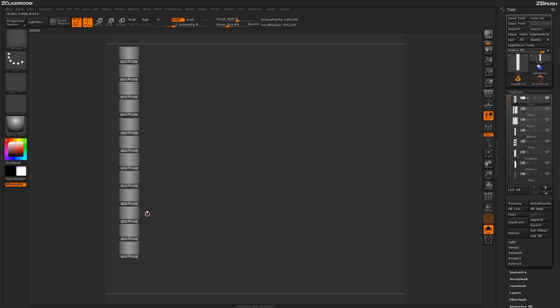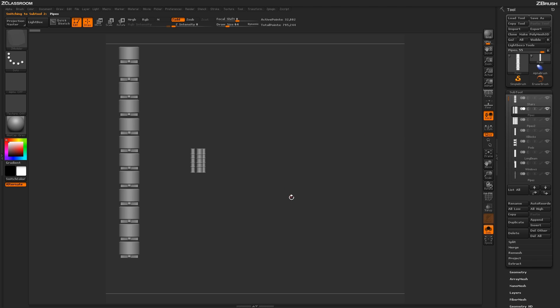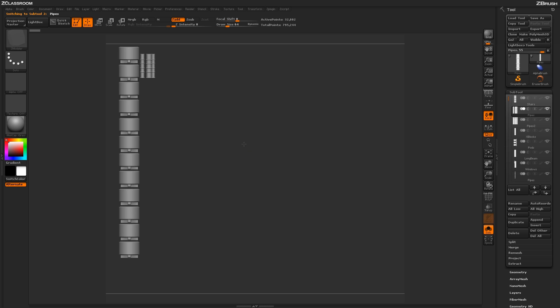Every time we do this snapshot process, we're turning that model into 2.5D and baking it into the canvas. This allows us to come through and cycle through these different elements and position them on our canvas where we want them.